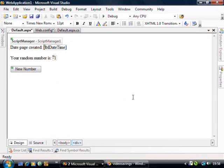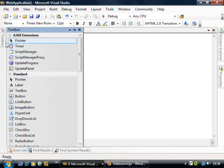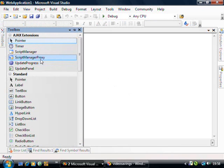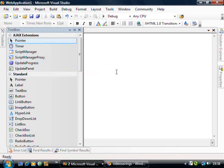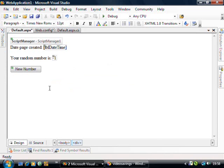If you're using multiple pages like master pages and things like that then you need to have a little look at script manager proxy but I'm not going to go into that just yet.